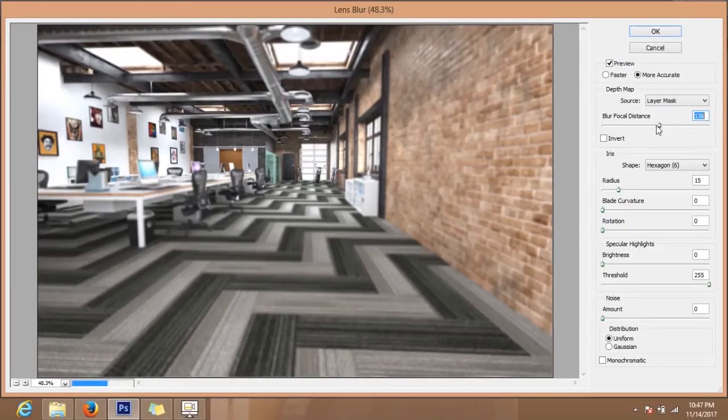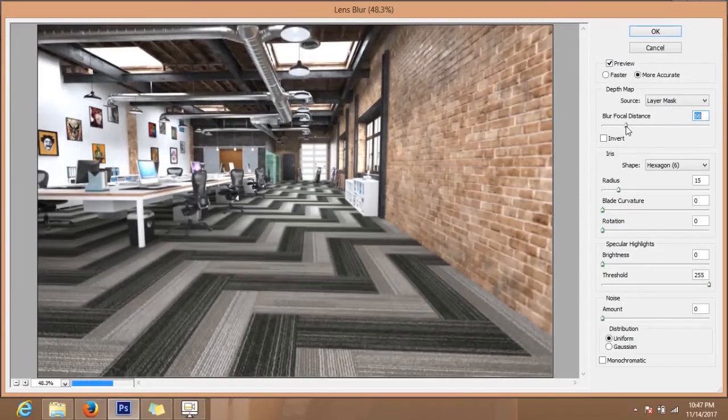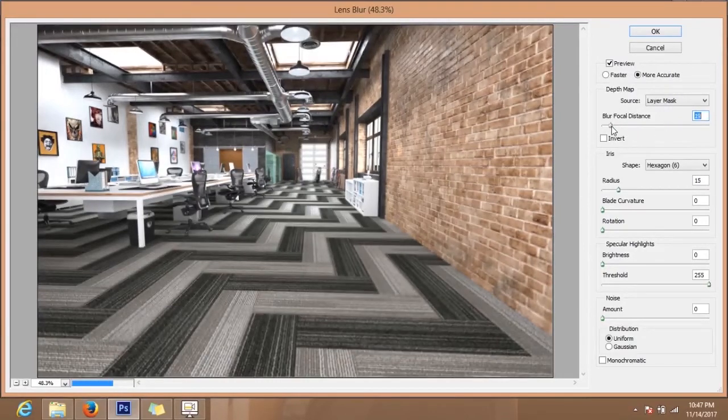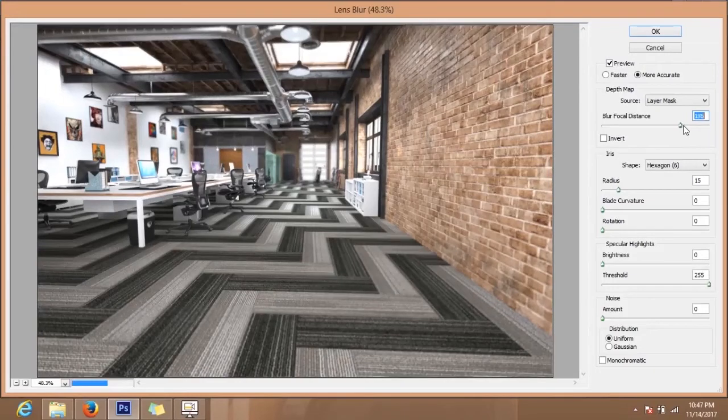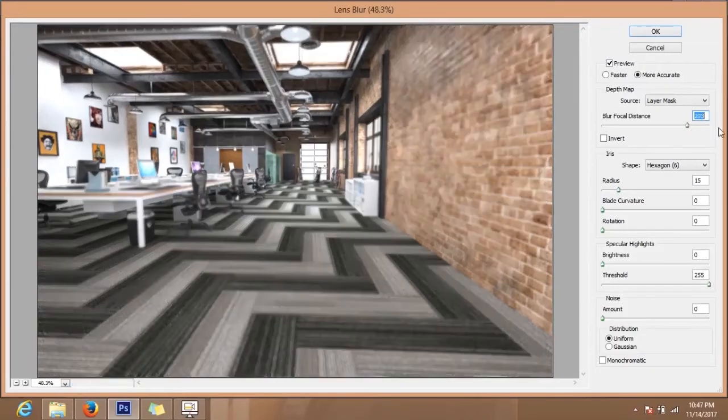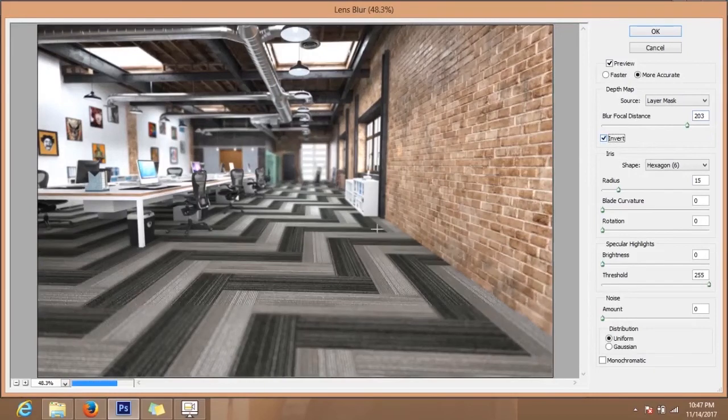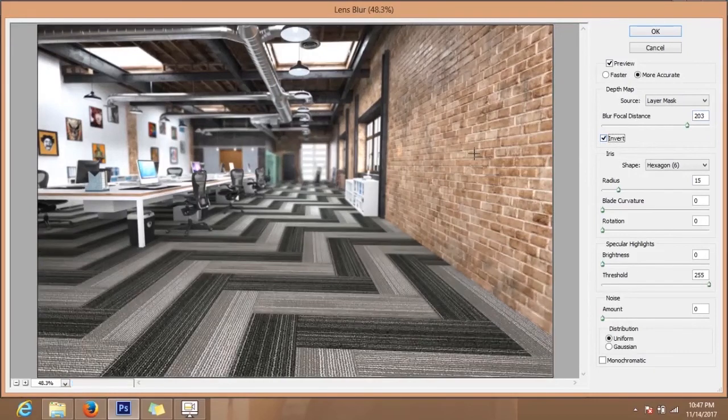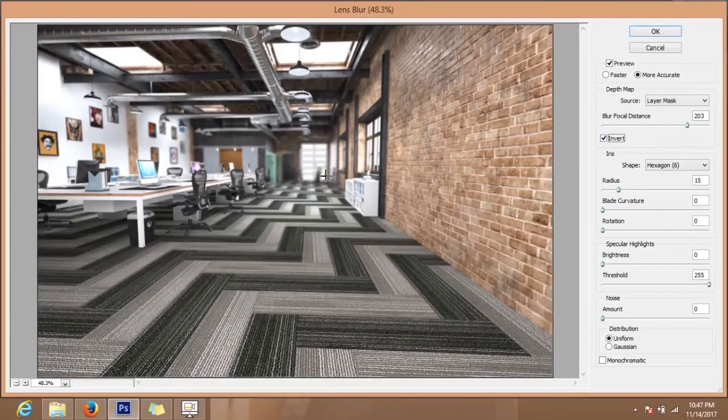Suppose I will put this here and now I invert this, so this will become sharper, bike will become blur. Just vice versa.